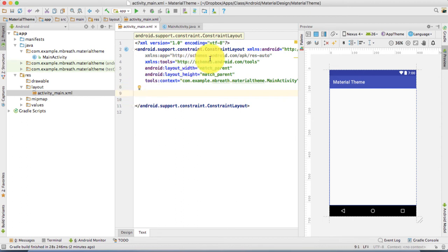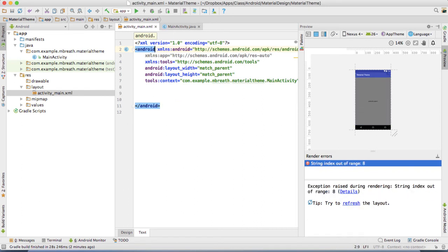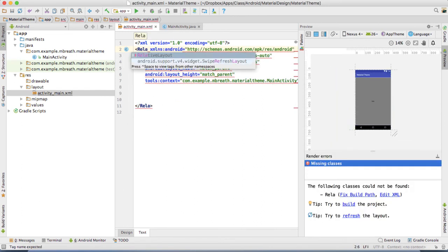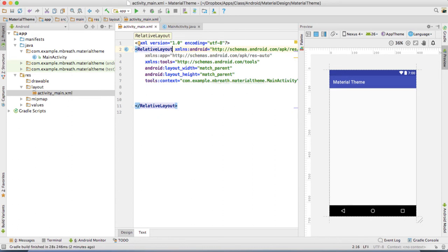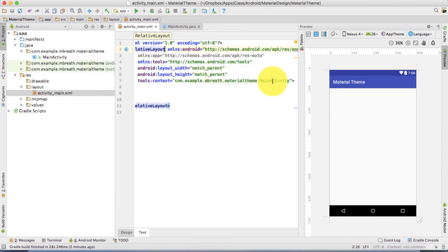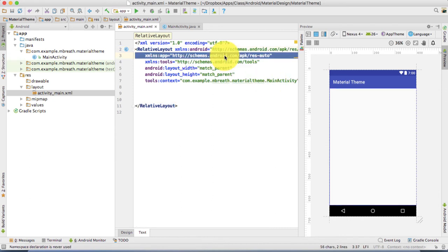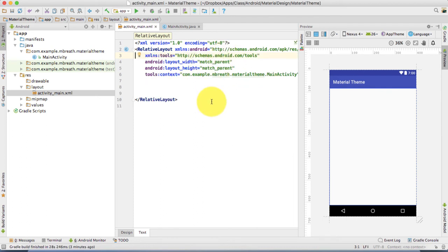I'm going to set here a RelativeLayout, so let's delete the ConstraintLayout and type in a RelativeLayout instead. You can see the context is set to com.example.embreth.materialtheme.MainActivity. We're done with the layout text. The gray background color — let's remove that, we don't need it. Now let's come back to the values folder.